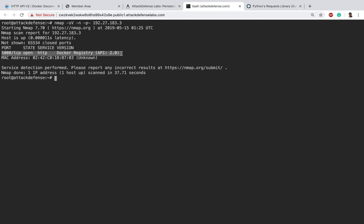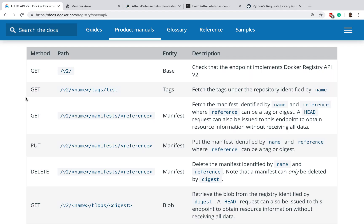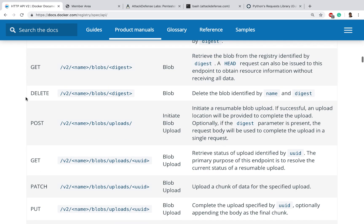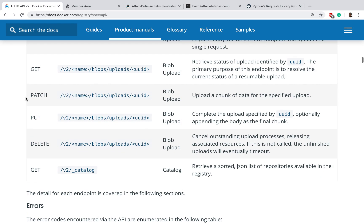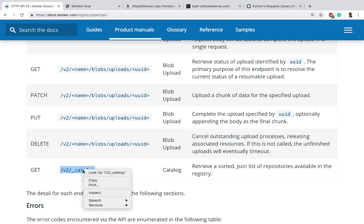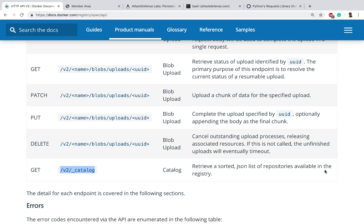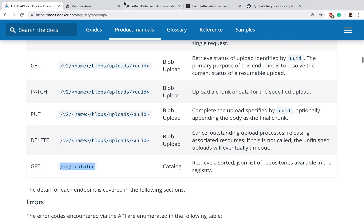So now let's actually look at what we would like to do. The first thing of course I want to do is look at the list of repositories available in this unprotected docker registry. Let's scroll down and if you notice there is a GET method where it says if we hit /v2/_catalog, this would go ahead and retrieve a sorted JSON list of repositories available in the registry.